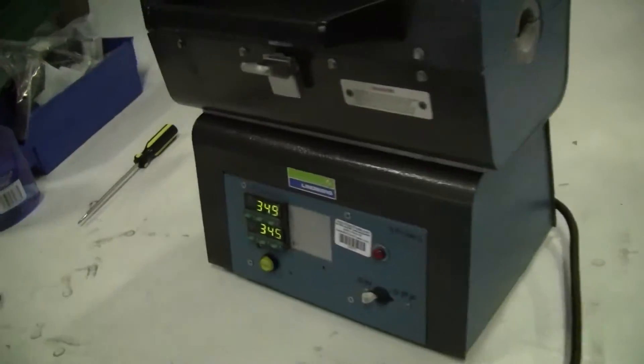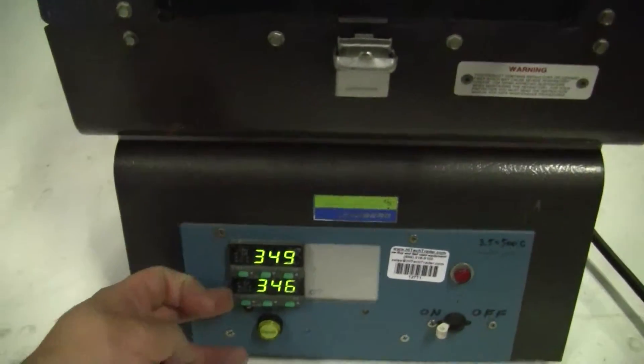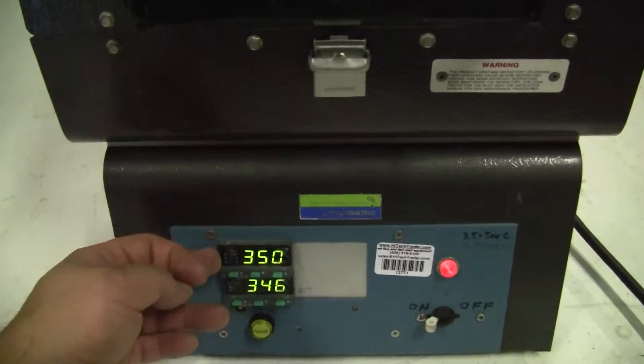We have two controllers. It's been retrofitted. One is an over temp, one is your primary.